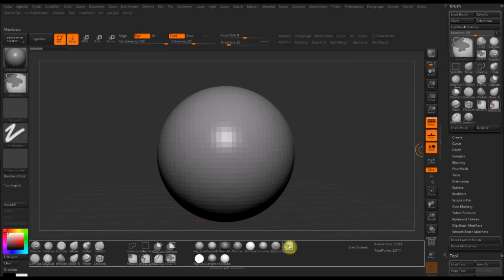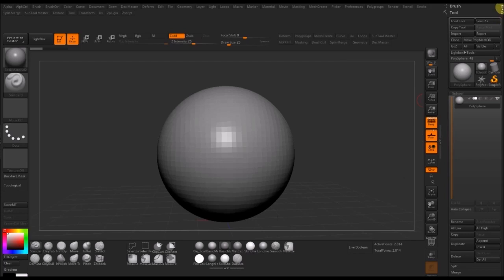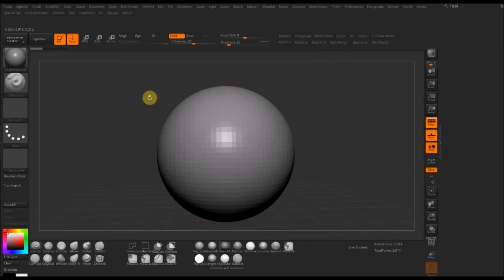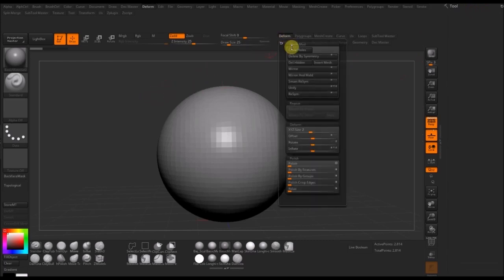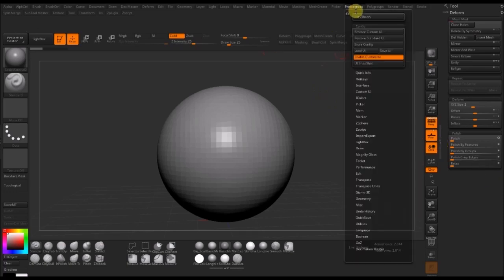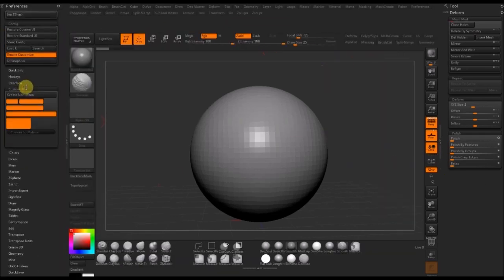As you can see, I'm just quickly going through and dragging random brushes down to my interface palette. Now I'm going to show you how you can quickly move custom UI elements around to create drop-down menus.